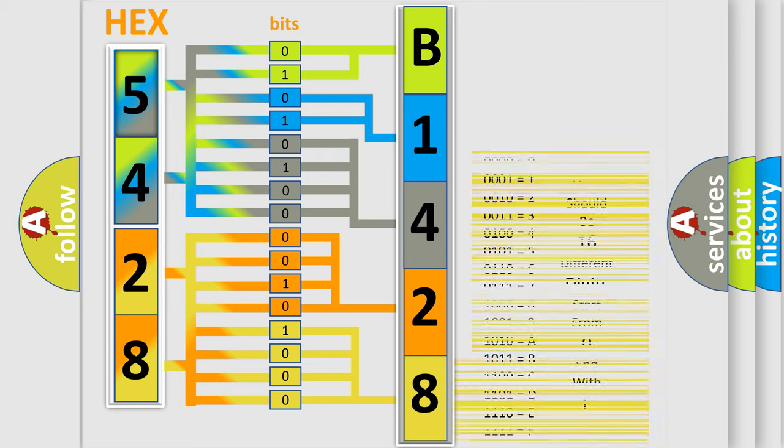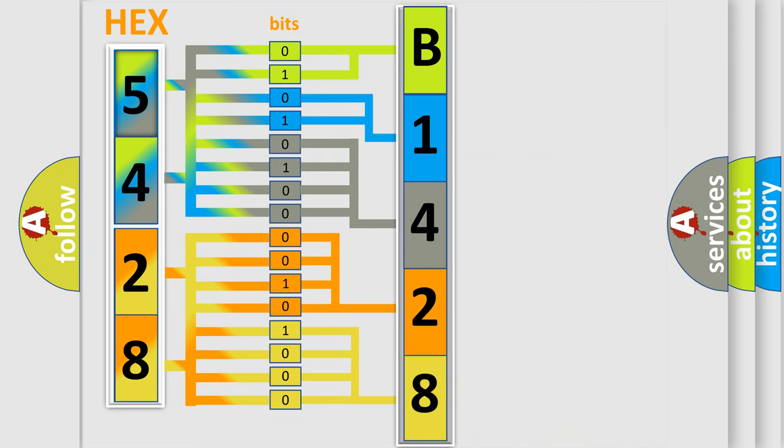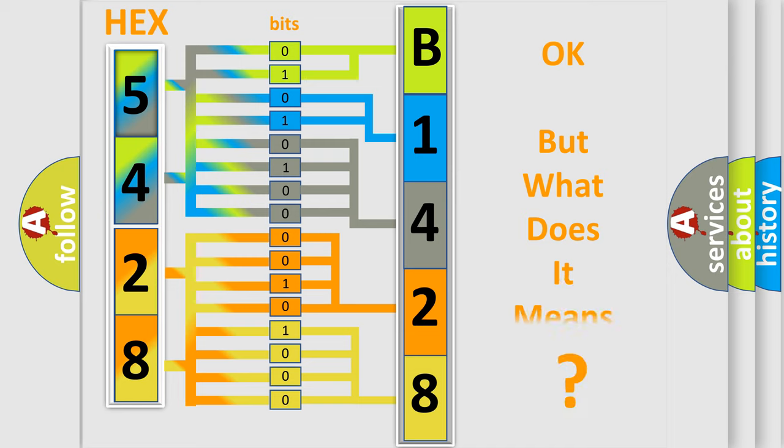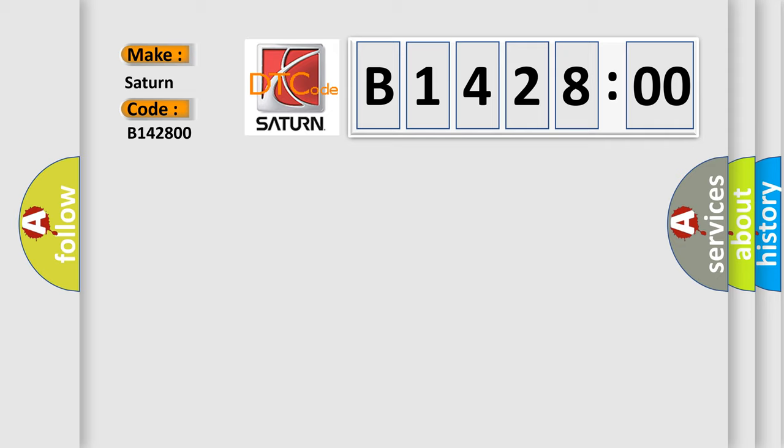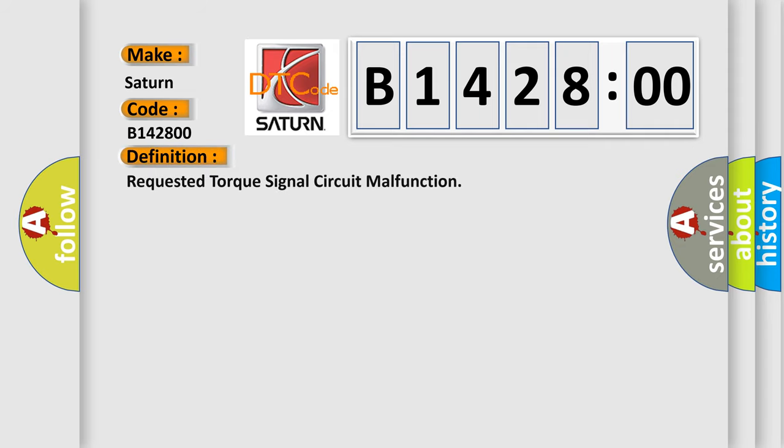We now know in what way the diagnostic tool translates the received information into a more comprehensible format. The number itself does not make sense to us if we cannot assign information about what it actually expresses. So, what does the diagnostic trouble code B142800 interpret specifically for Saturn car manufacturers?